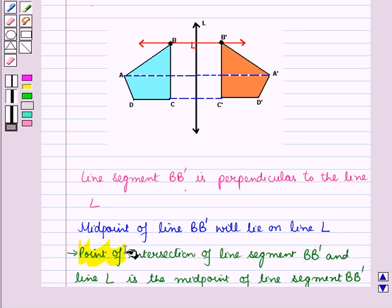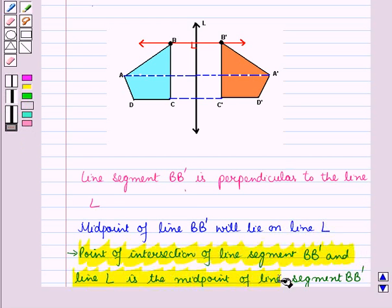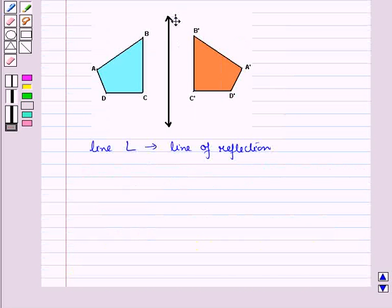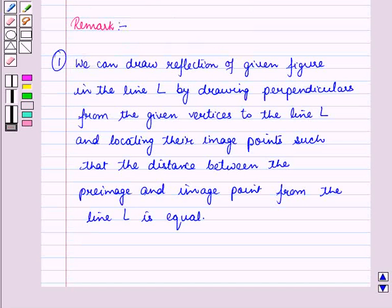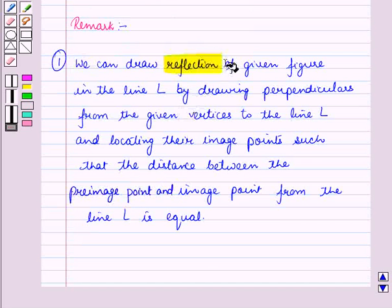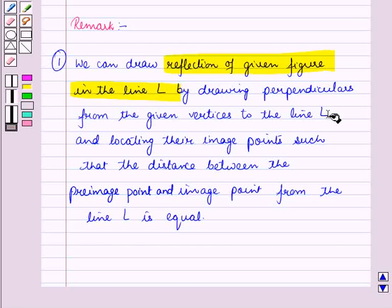So, the point of intersection of line segment BB' and line L is the midpoint of line segment BB'. Thus, the vertical line L is the line of reflection, and quadrilateral A'B'C'D' is the reflected image of the given quadrilateral ABCD. We can draw the reflection of a given figure in line L by drawing perpendiculars from the given vertices to line L and locating their image points such that the distance between the pre-image point and image point from line L is equal.